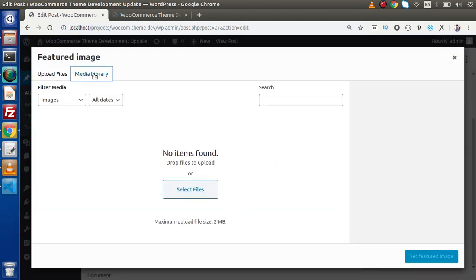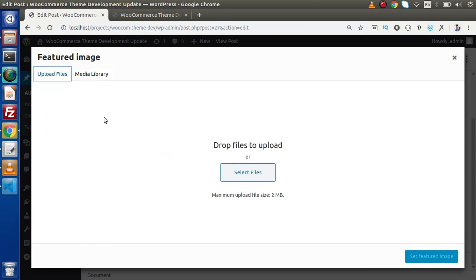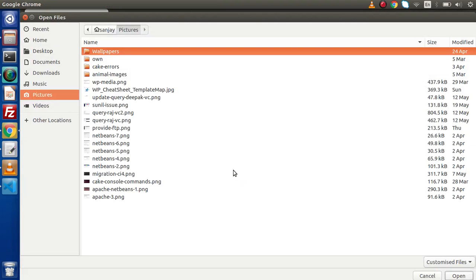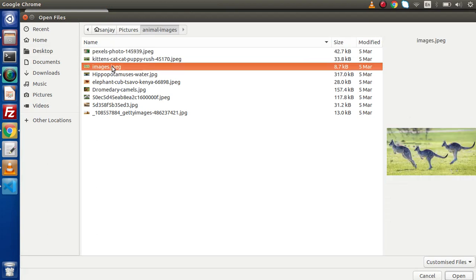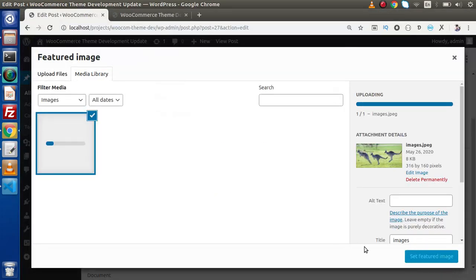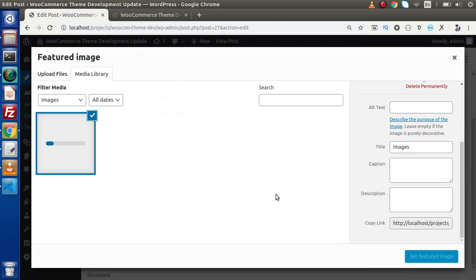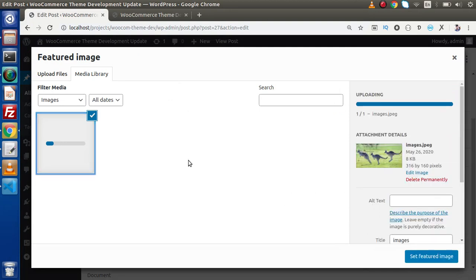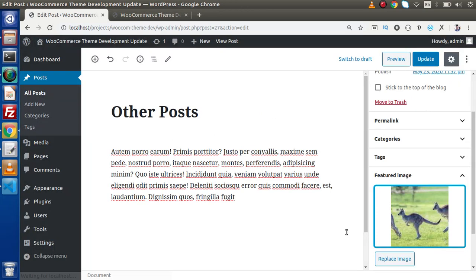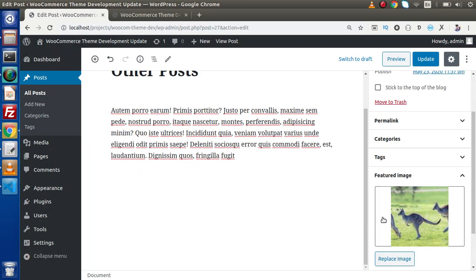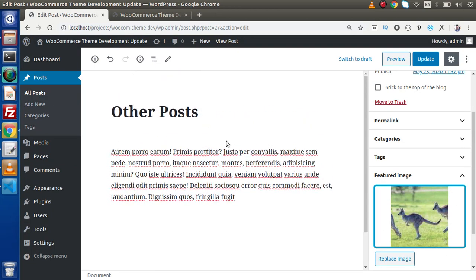So either we can select from our media. If suppose we have several images already inside this media gallery, we can choose any images from that or we can upload from our system. So let's say that we are going to upload some images from our system. Click on select files and here I am going to select some images. Let's say I am going to select this image. Click on open and here images has been uploaded. Click on this set featured image button and as we can see that we successfully set this featured image for this post. Click on update.